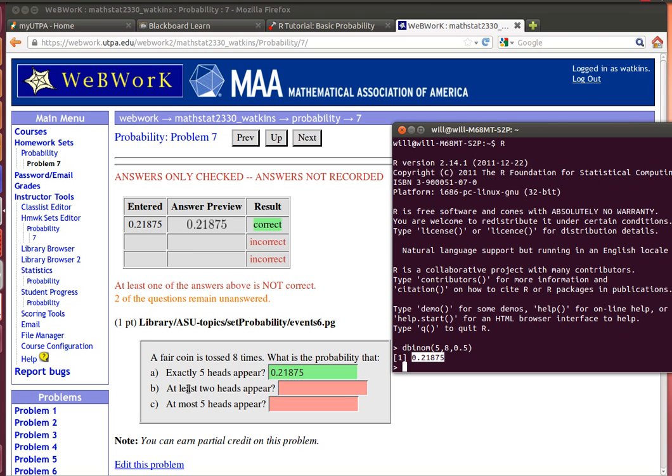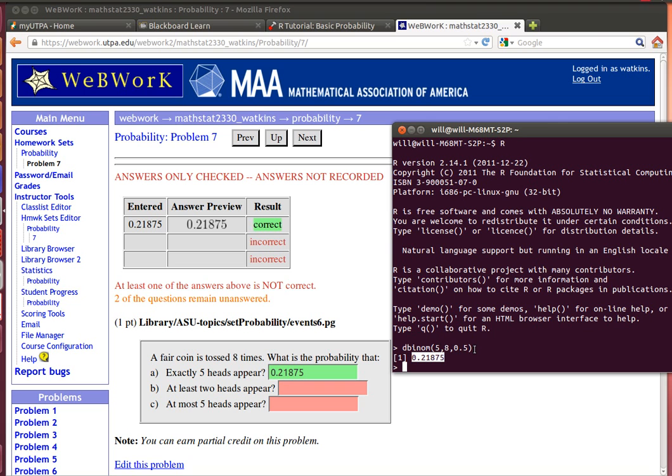The next question is at least two heads appear. So that means that I'd get exactly two heads, or exactly three heads, or exactly four heads, or exactly five heads, or exactly six heads, or seven or eight. I was counting on my fingers there. That makes seven different calculations that I'd need to make with this dbinom and be able to add all of those up.